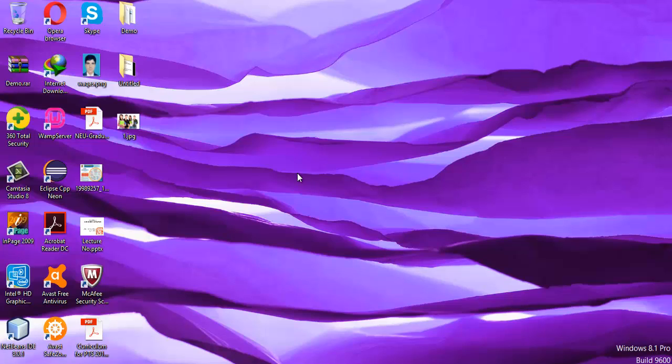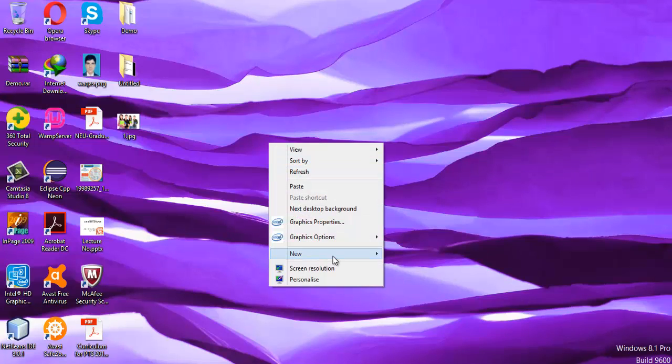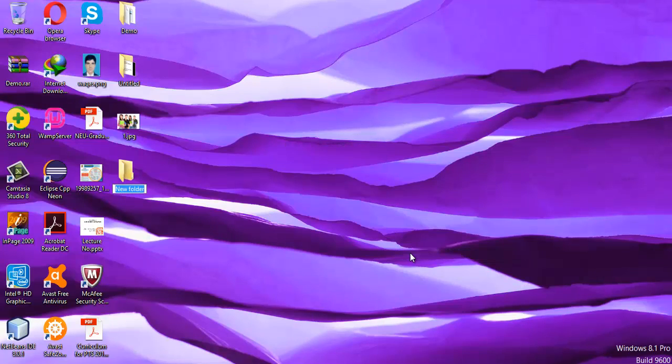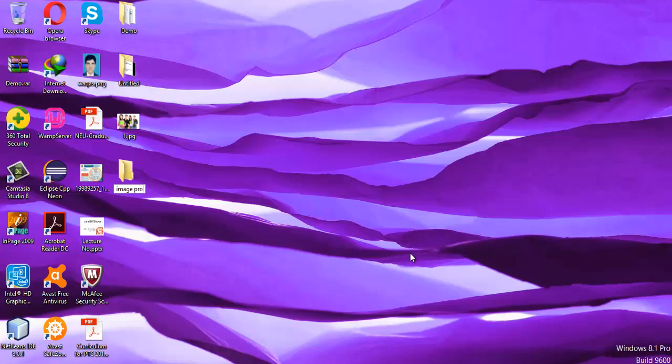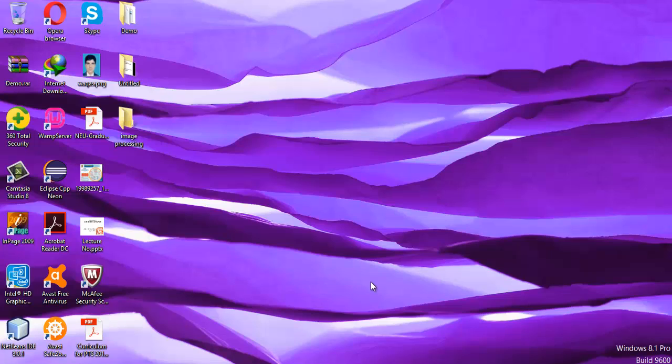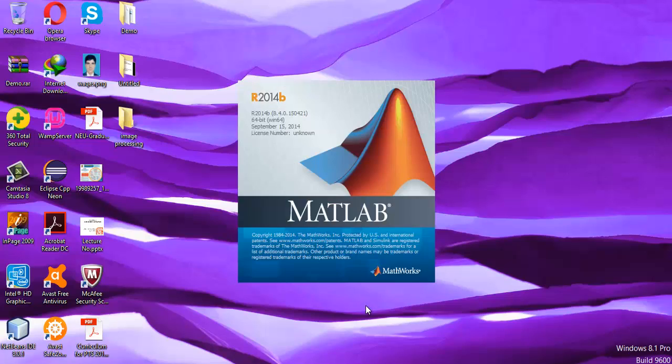First, you need to create a folder. I'm going to create a folder on my desktop and give it a name, whatever name you want to give it. So I'm giving a name like 'image processing'. Now inside this folder, I want to keep one image inside this folder. Now open the MATLAB. It will take some time because it is